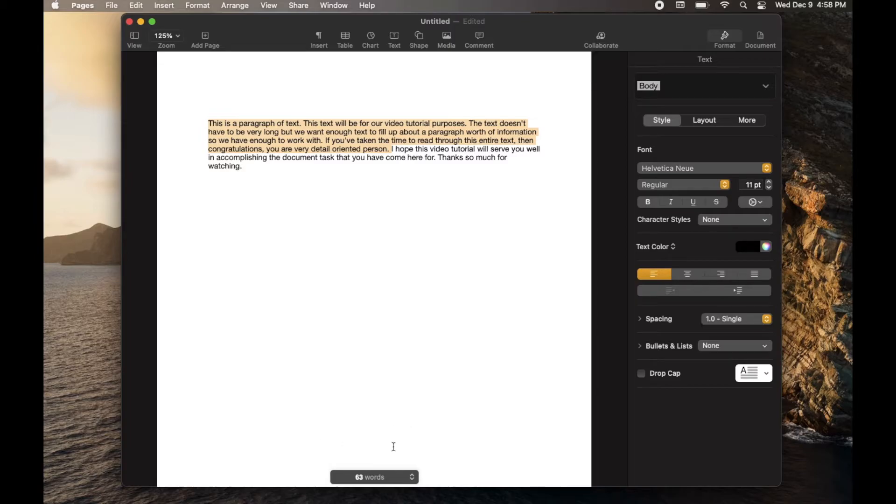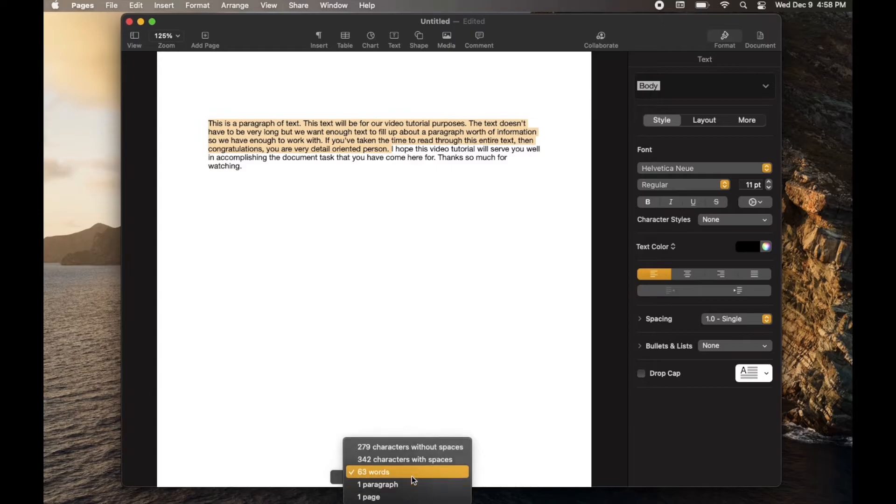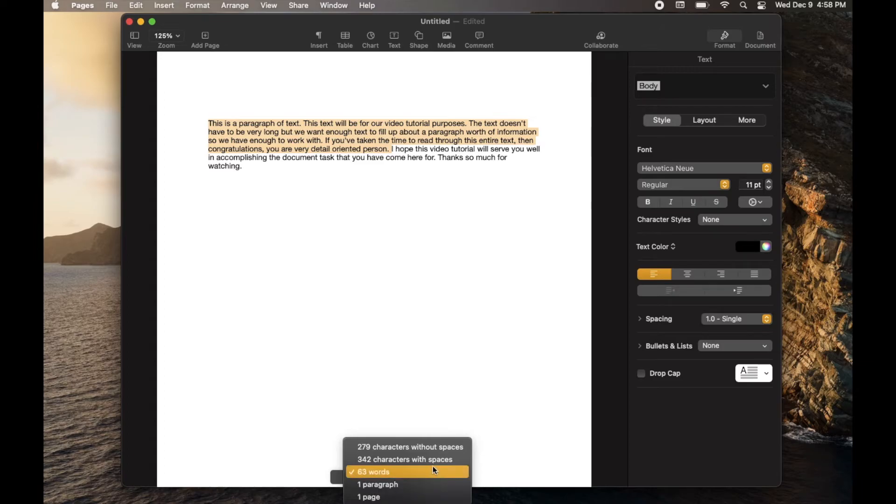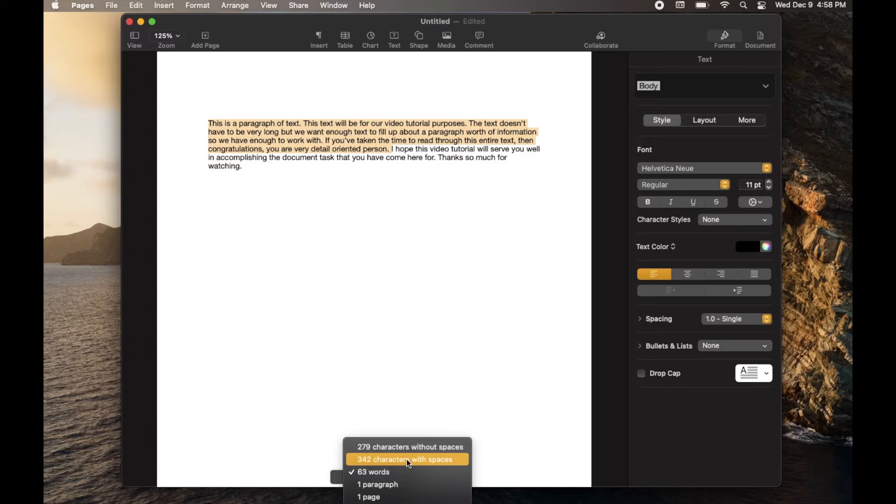Now, here's another little feature that's actually really cool. You see these little arrows right here? If I click on those, we actually get a bunch of different options that show specific characteristics of this document. You can see that it's one page, only one paragraph, 63 words total. There's 340 characters with spaces and 279 without the spaces.